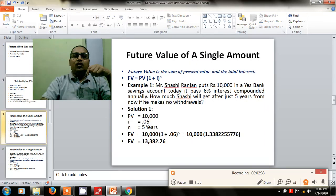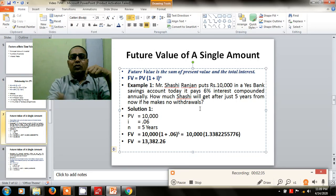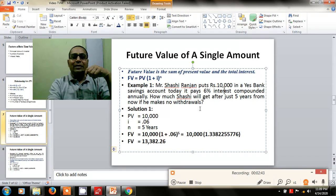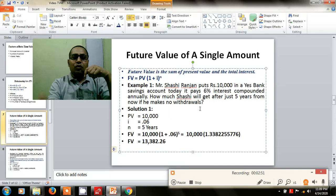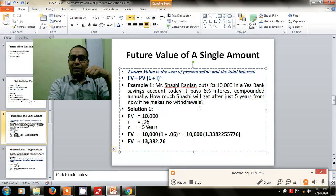Future value of a single amount can be calculated by applying the formula. For example, if someone is interested to put 10,000 rupees in a bank and she is to receive 6% interest as the bank is offering, how much will she get after 5 years? After applying the formula, she will receive 13,382 rupees after 5 years from the bank.